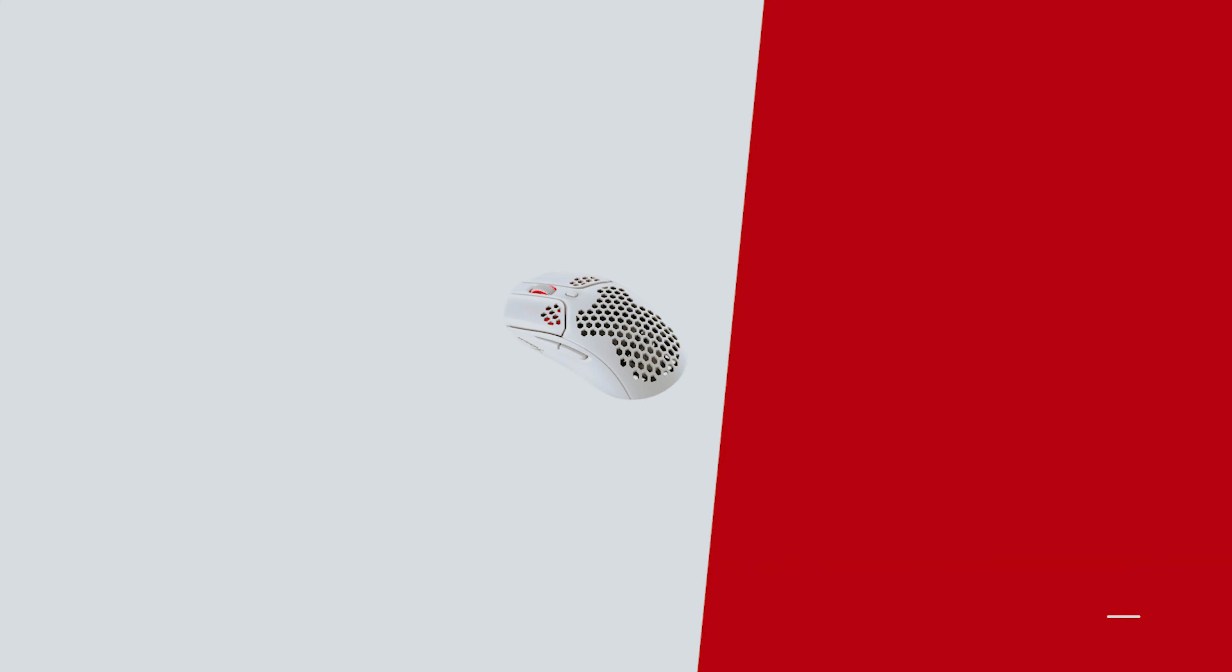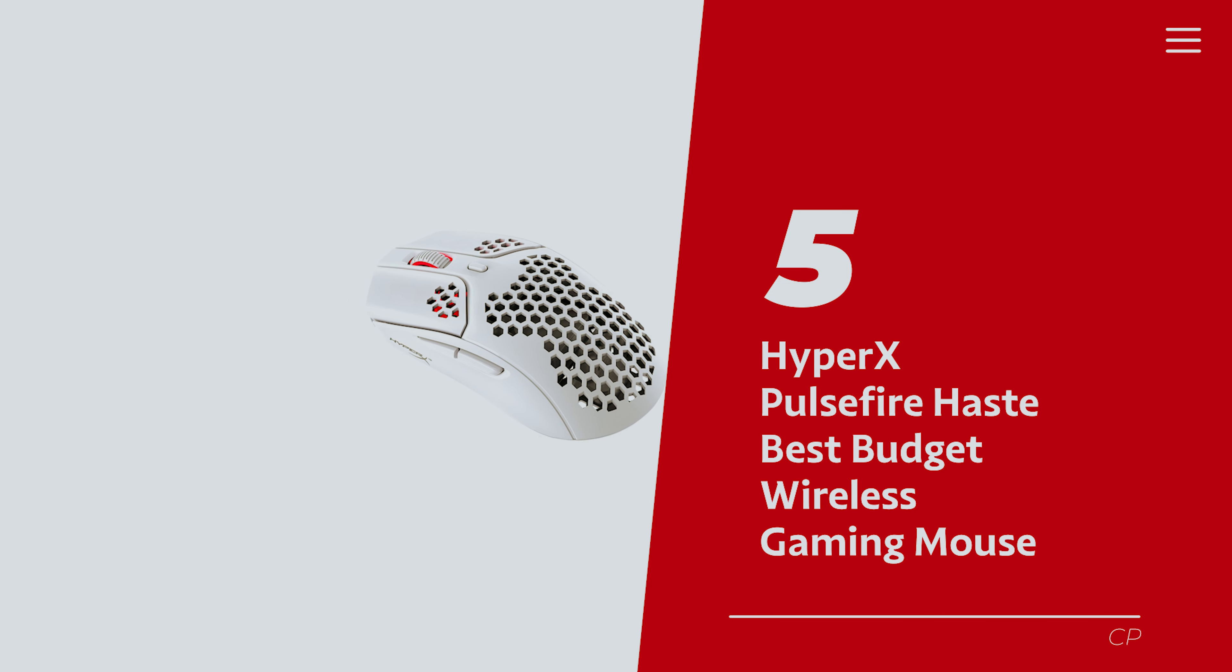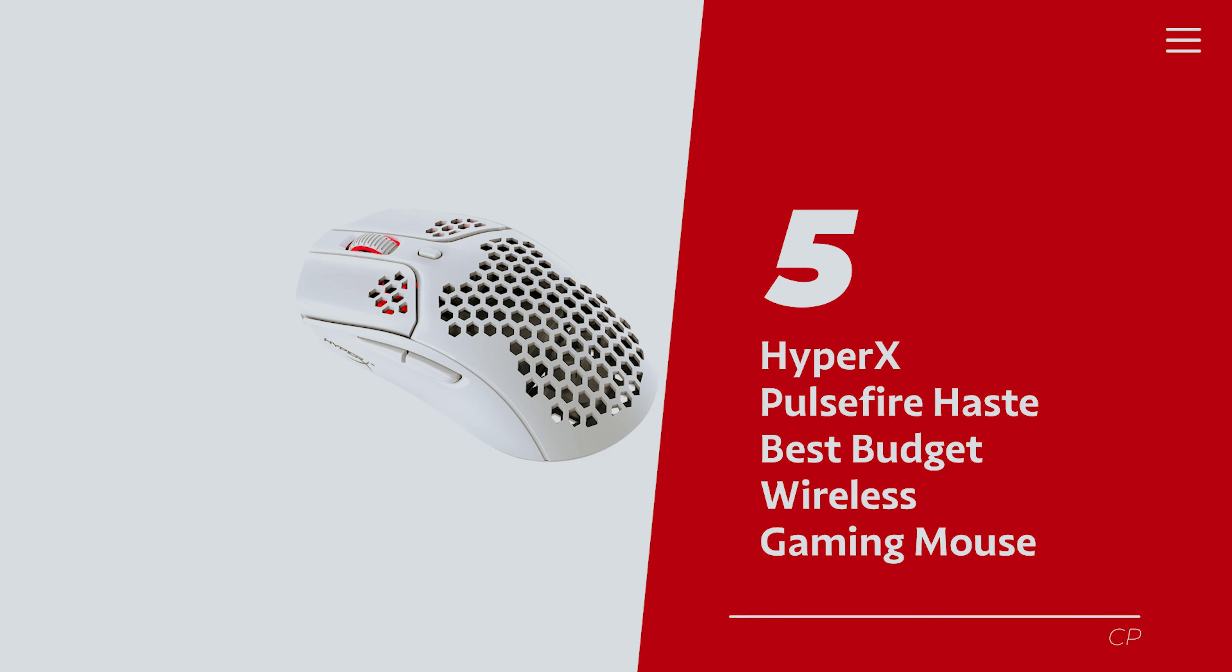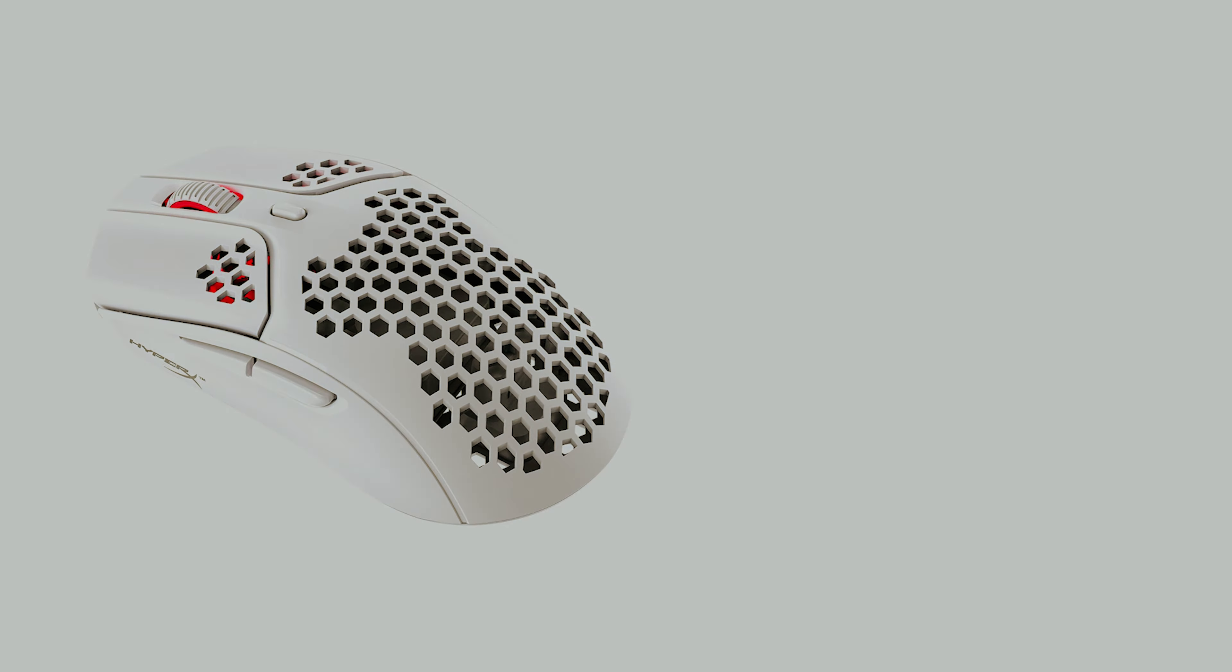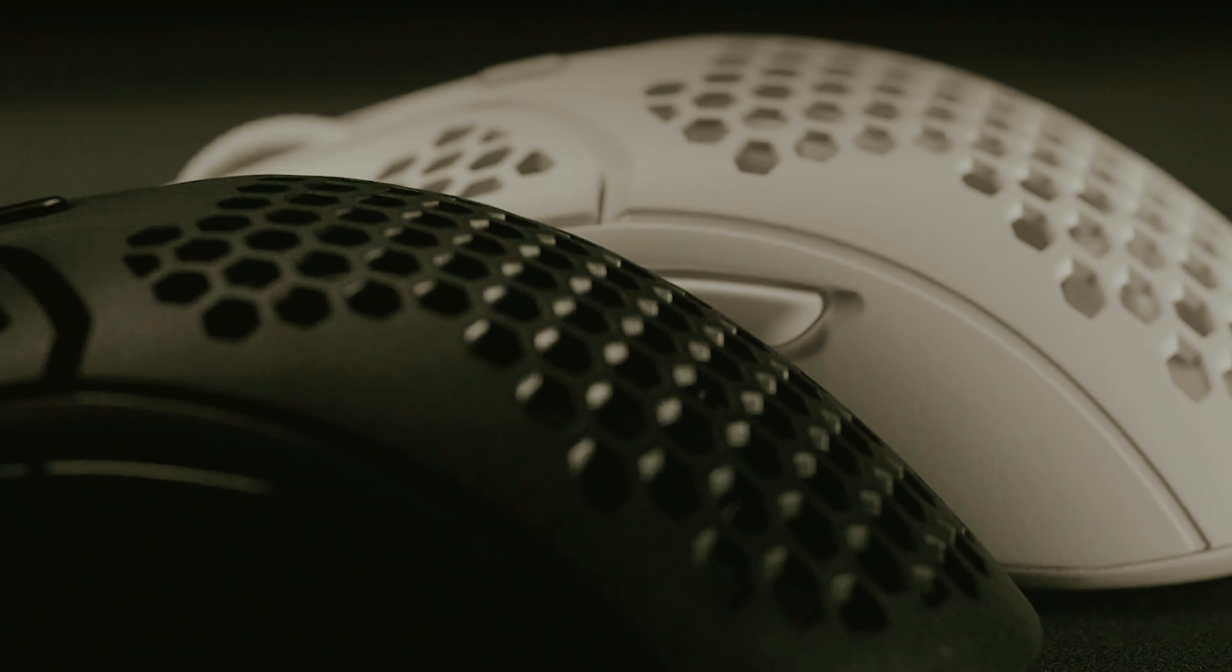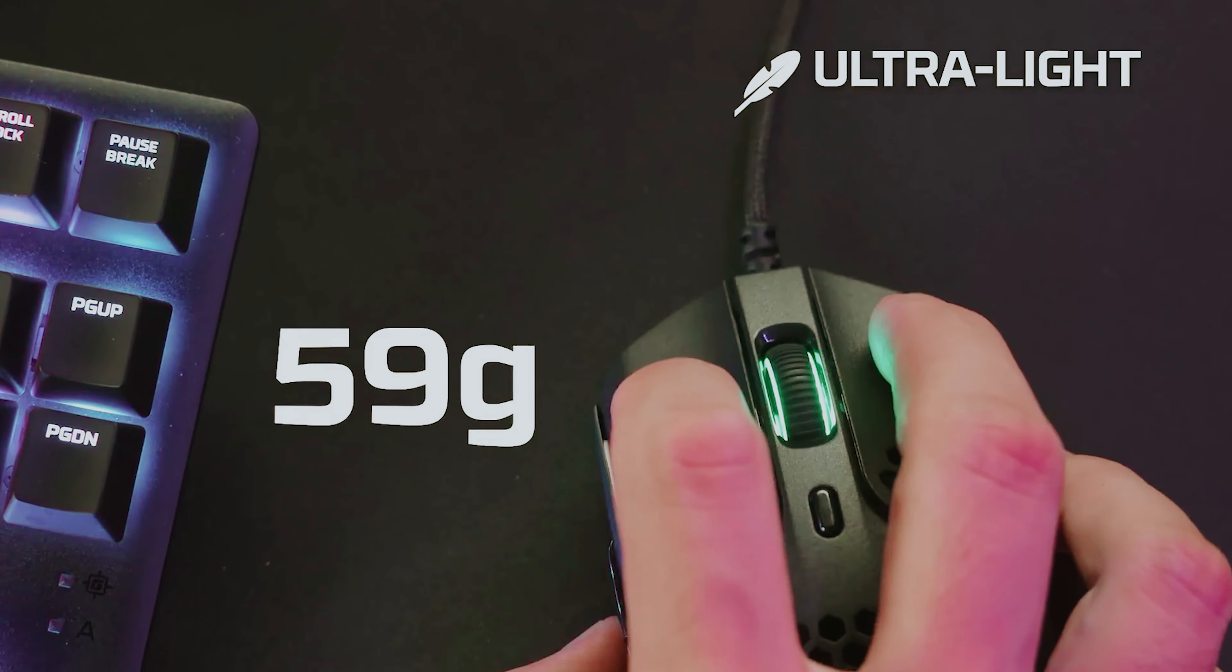Number 5, HyperX Pulsefire Haste, our pick for best budget wireless gaming mouse. If you're on the hunt for a gaming mouse that won't leave you tangled in wires like a pair of earbuds after a long day, the HyperX Pulsefire Haste wireless gaming mouse could be your new best friend.